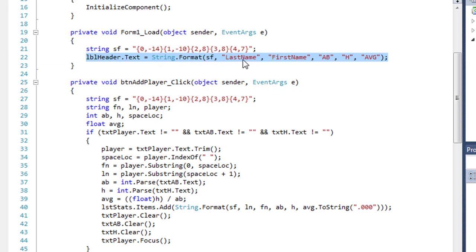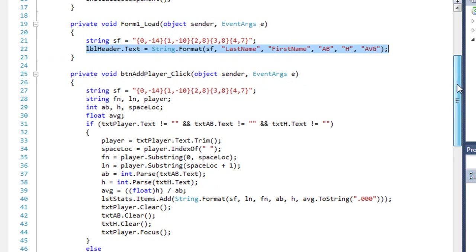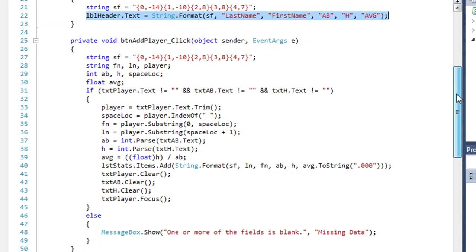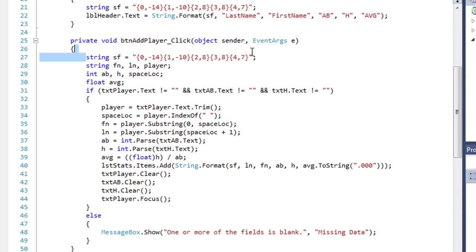And then I'm setting the text of my lblHeader label to string.format using the SF string. I'm going to place last name, first name, ab, h, and avg in those five columns respectively in that label text.